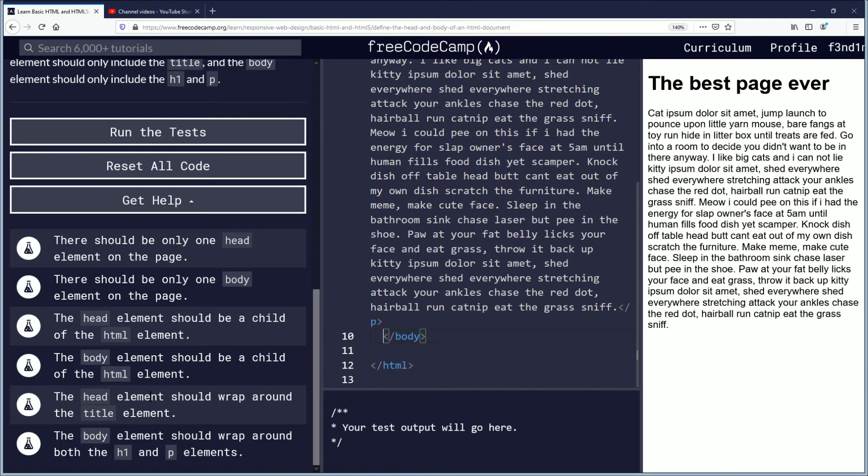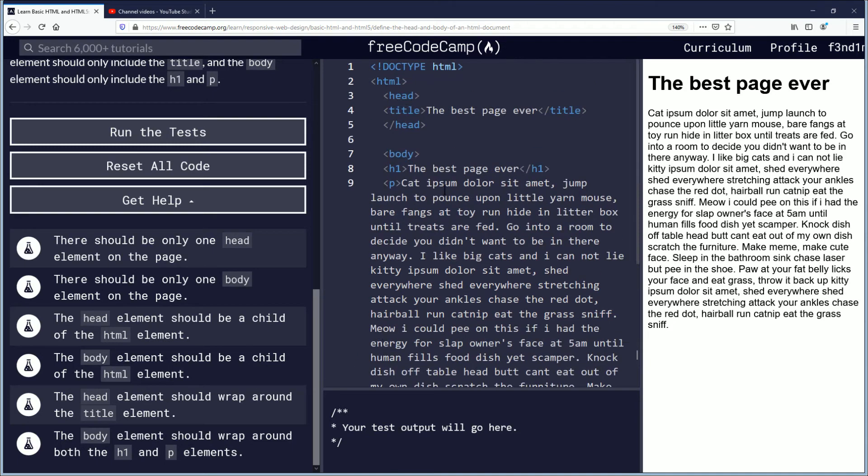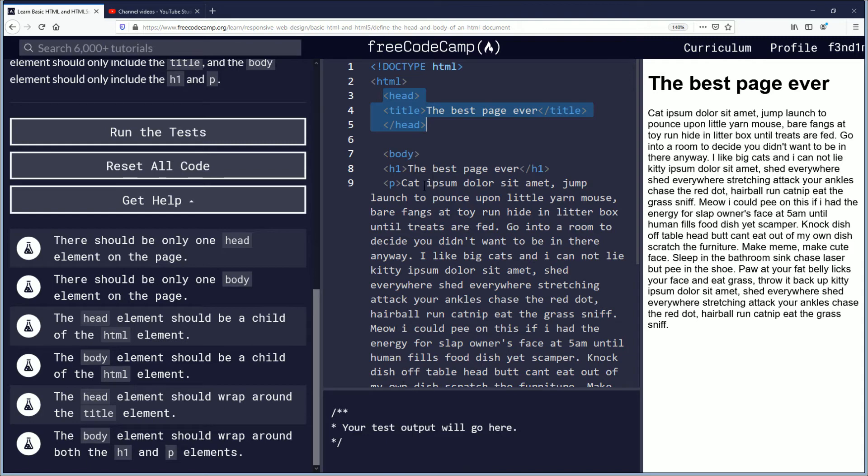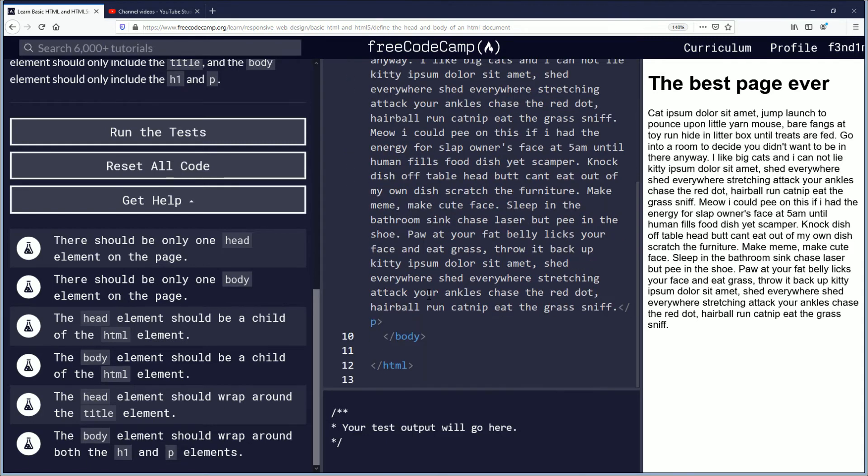The head element should wrap around the title element, which it does, and the body element should wrap around both the h1 and the p elements, which it does.